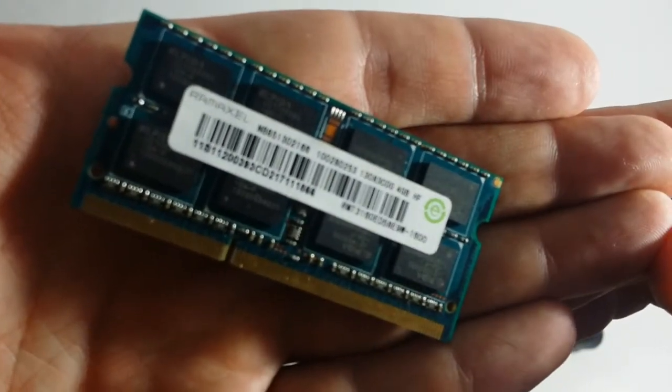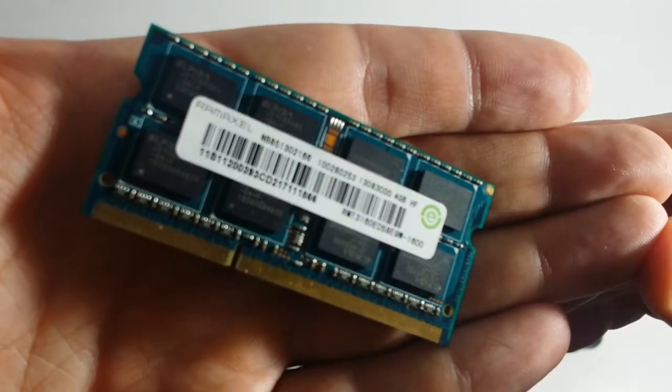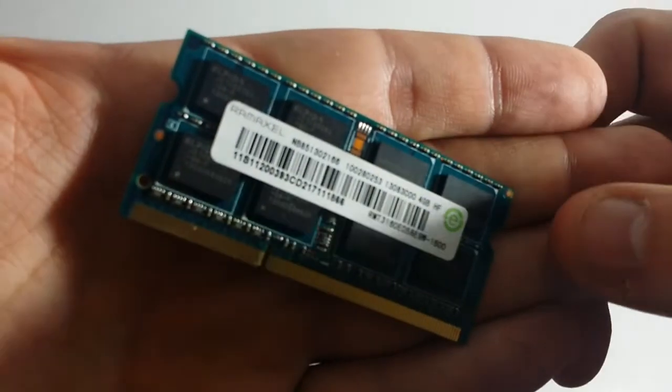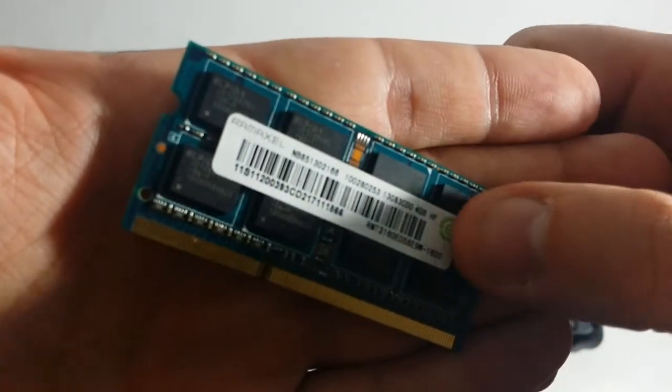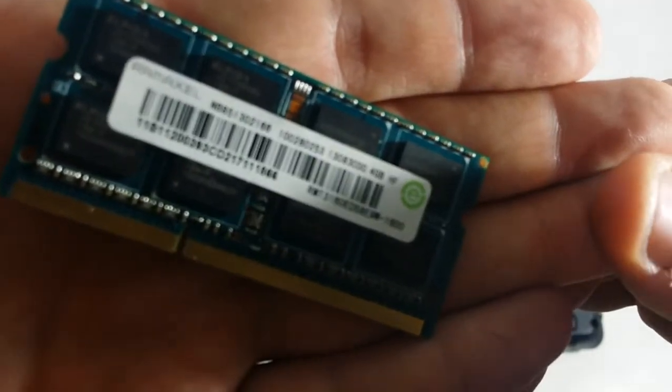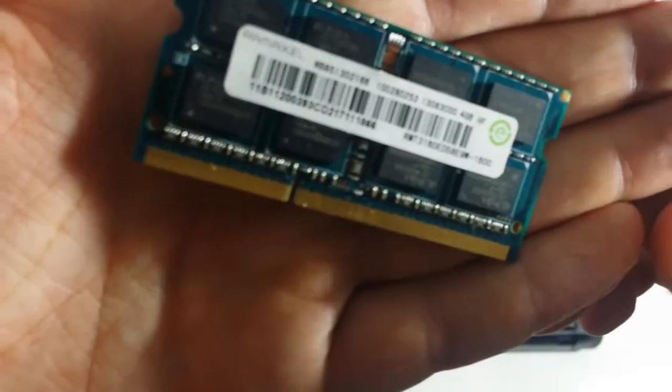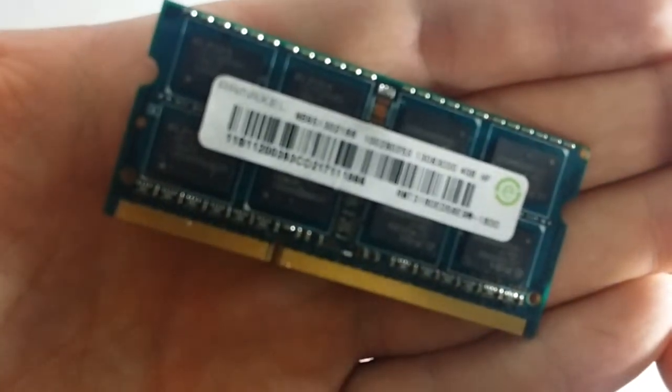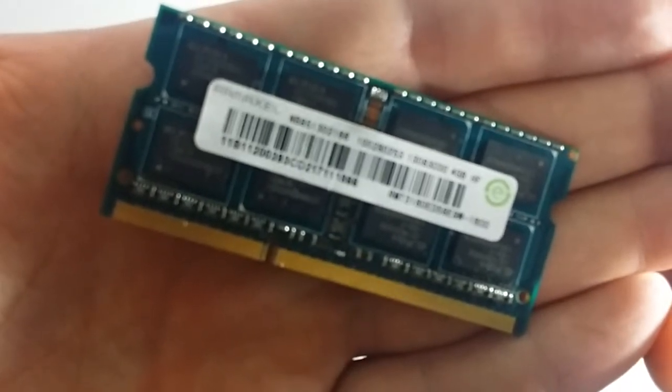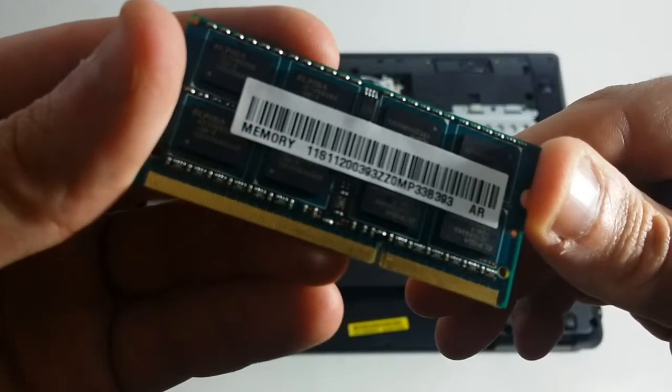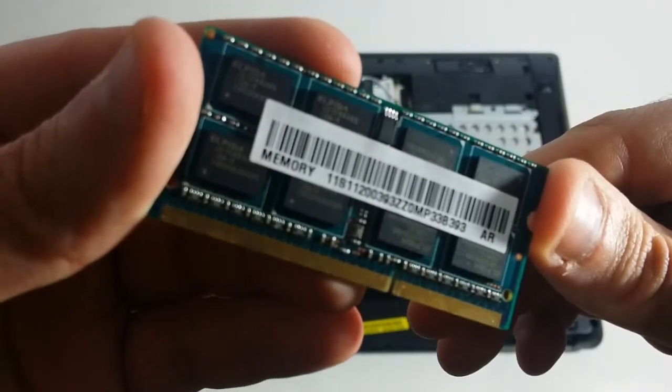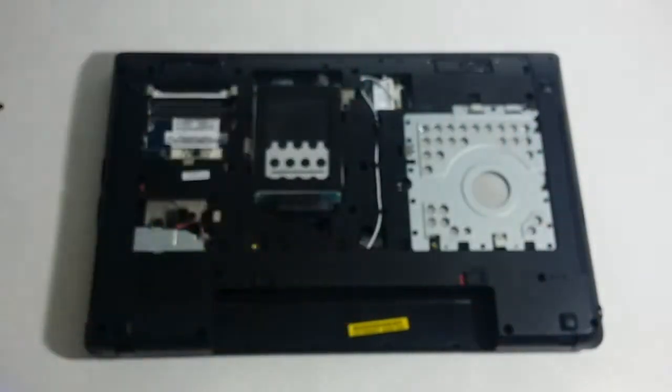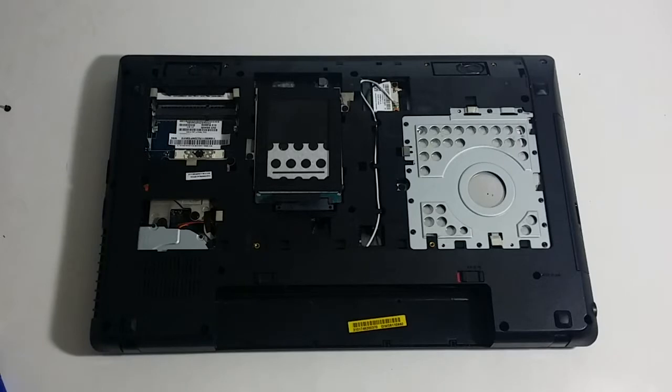This right here, let me try to show you guys in the camera - I believe this is a four gig module. Yes it is, if you pay attention right here on the top right. This is a four gig module, this is the original one that came with the laptop. And we're going to replace that with an eight gig module.